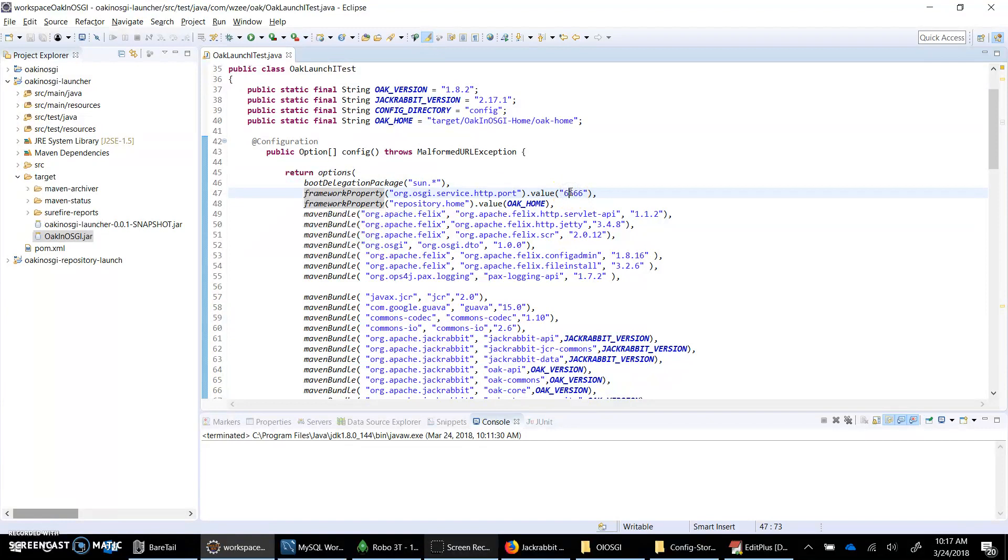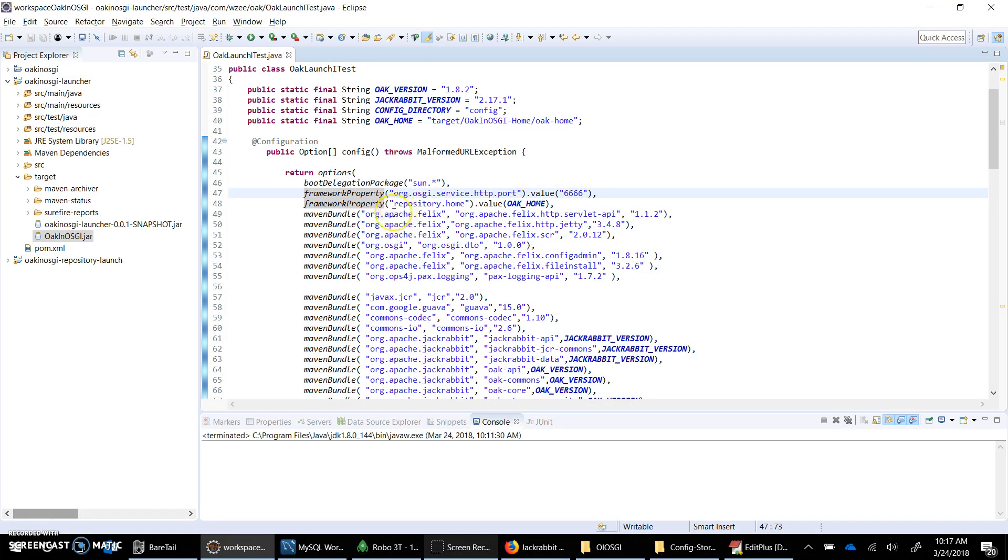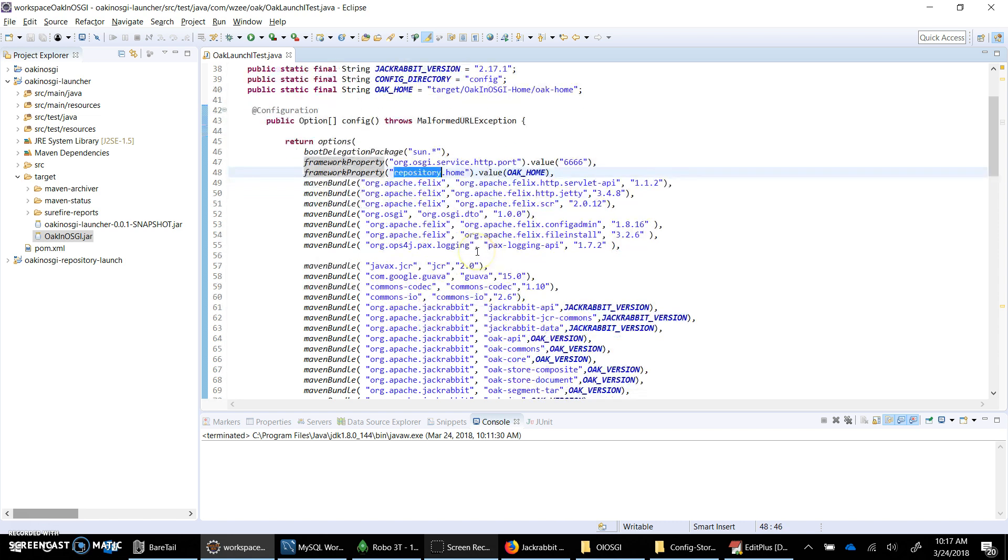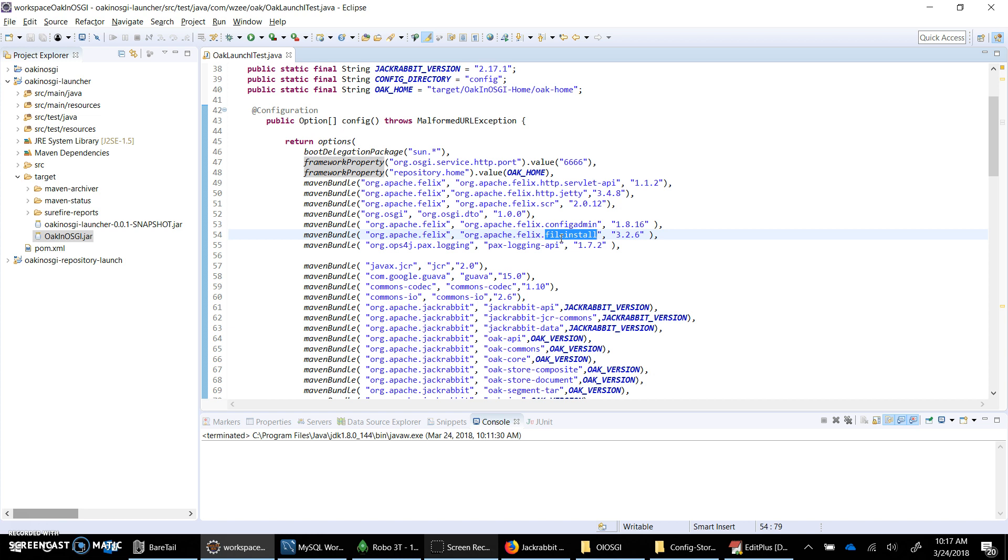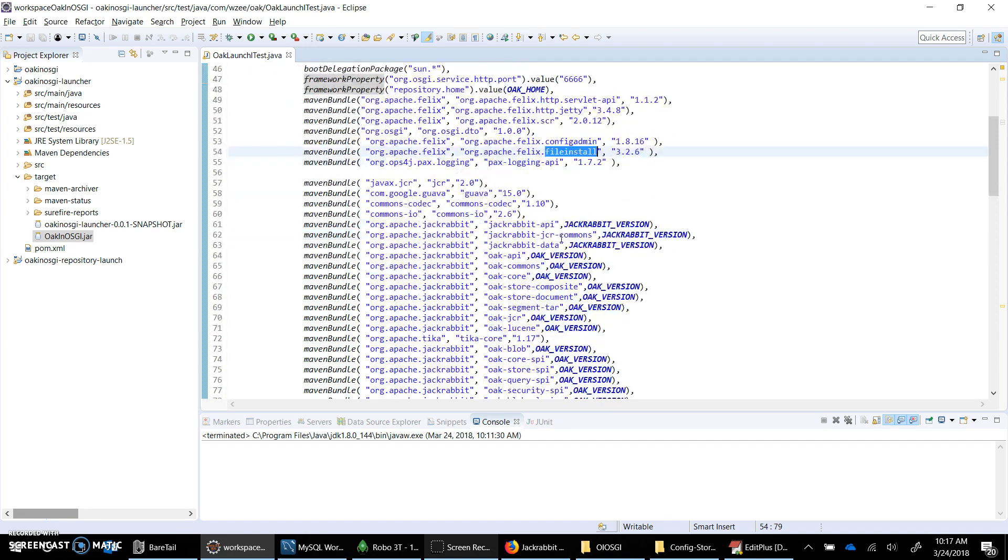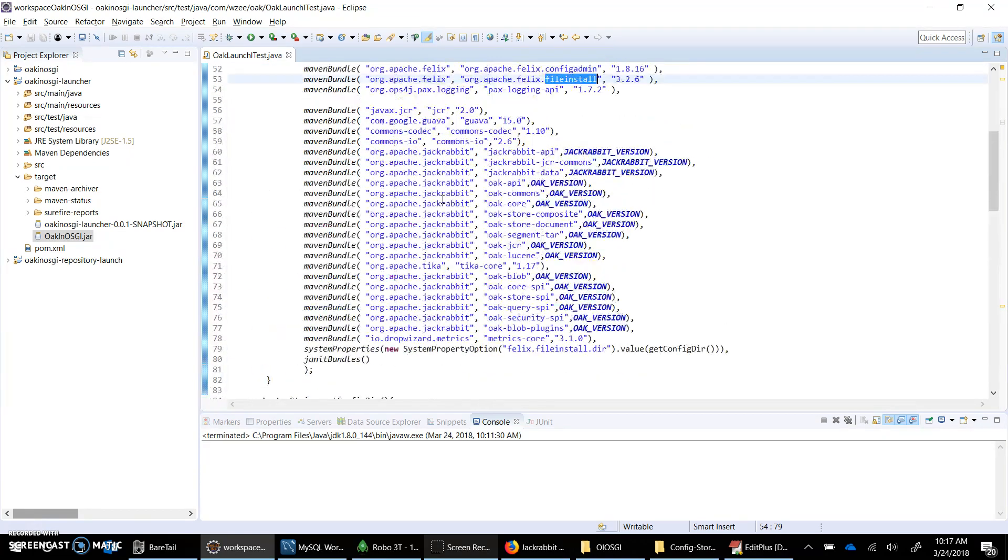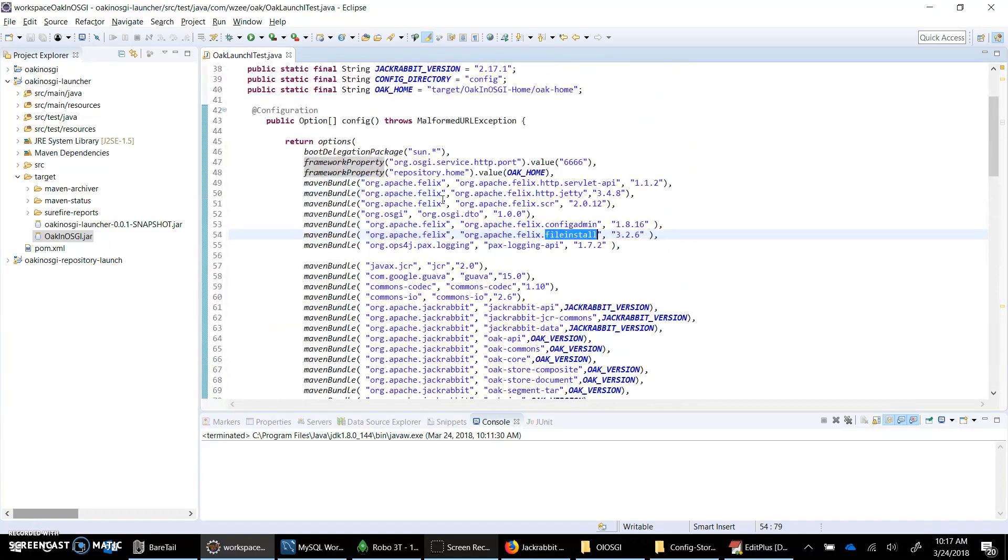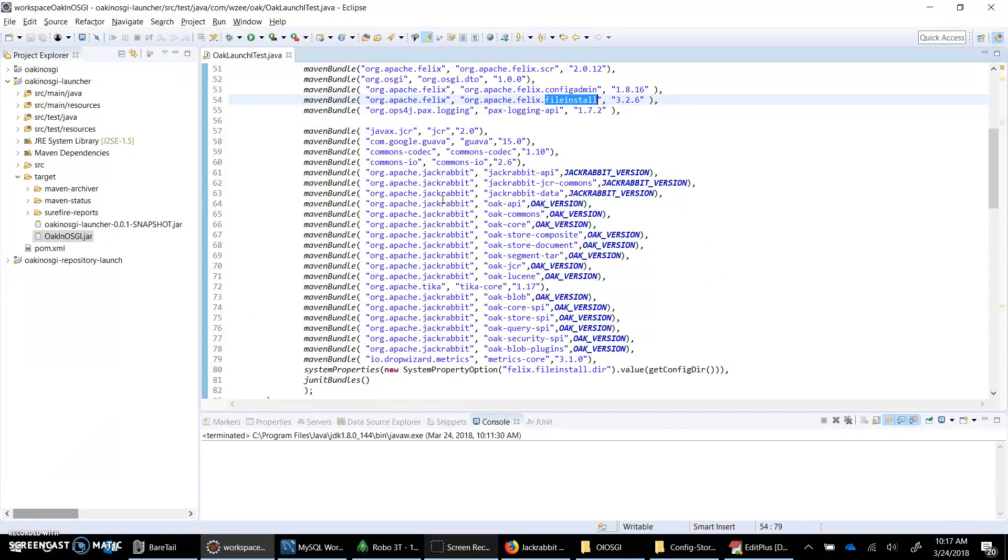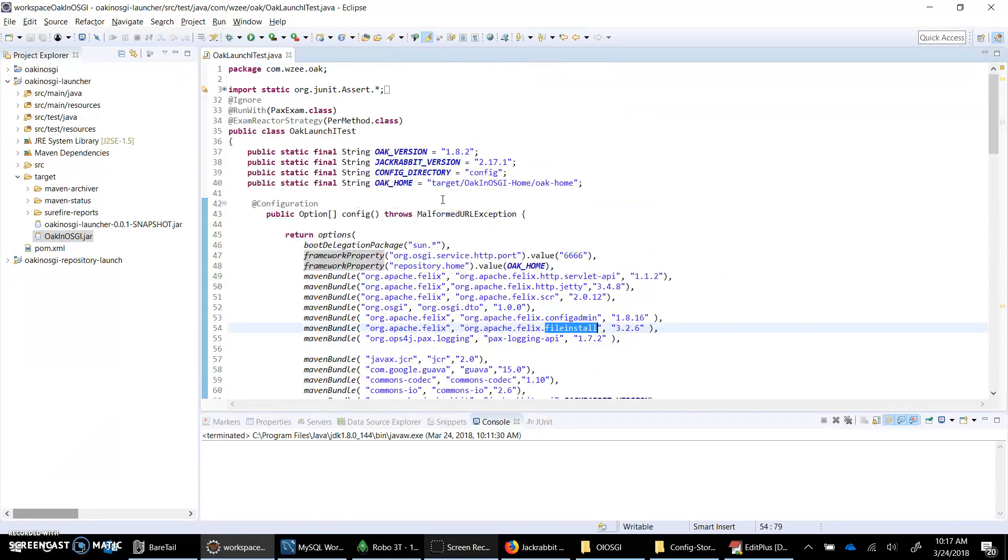We will see the web console available on this port. Repository home would be provided, then server API JDBC SCR is needed, config admin is needed, file install is very important because it would actually install the configurations. Based on those PIDs and configurations the repository would be launched when the bundles are started, specifically the Oak bundle. These are the dependencies we need to have when launching Oak and OSGi.